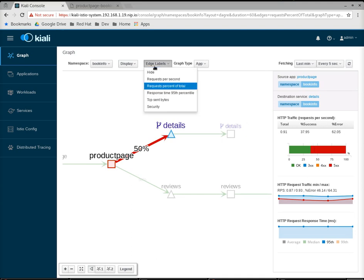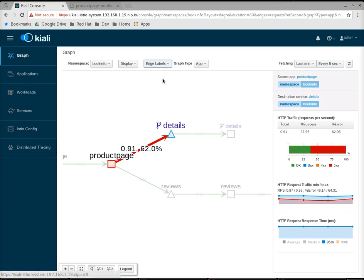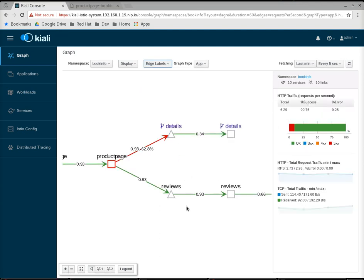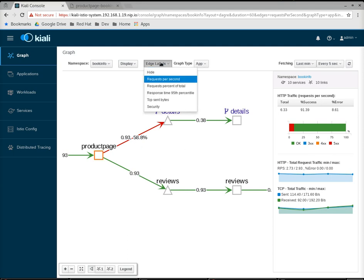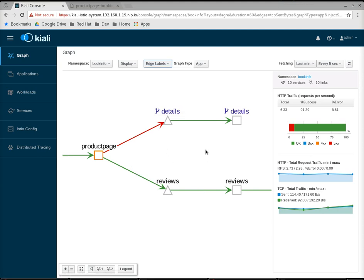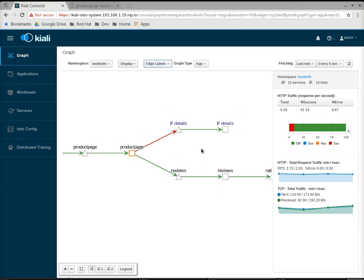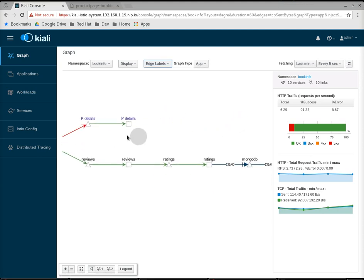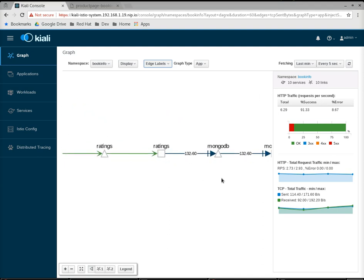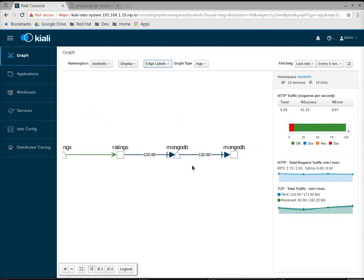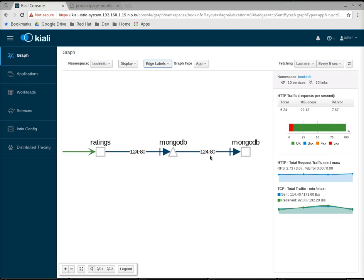If I look at other edge labels, this is a good segue to show the edge labels. I can show requests per second. Here you can see each channel is told what the request per second is on the edge label. If there are errors, you're also told the percentage of the errors here. I can look at TCP sent bytes. Now, none of these are TCP endpoints, but if I scroll over here, you can see I have TCP byte throughput shown on the edge labels.